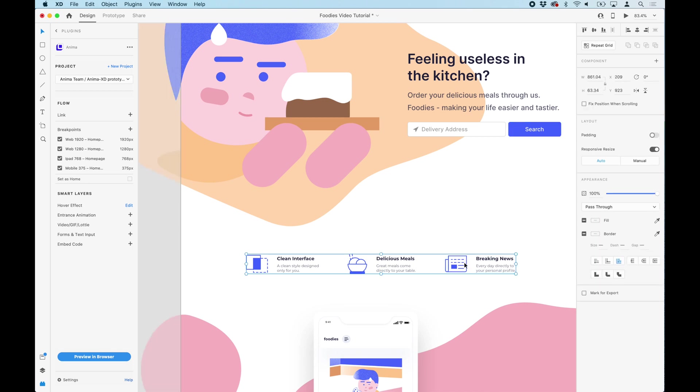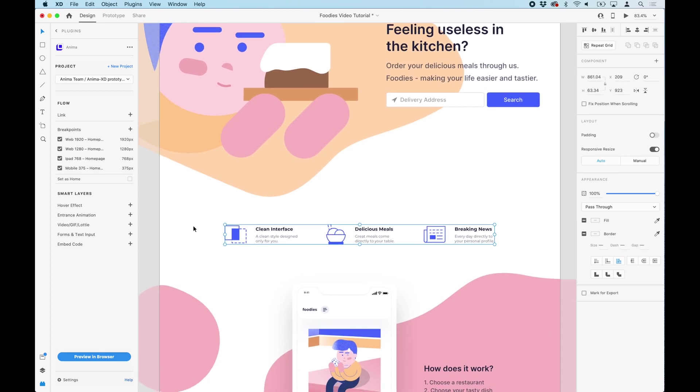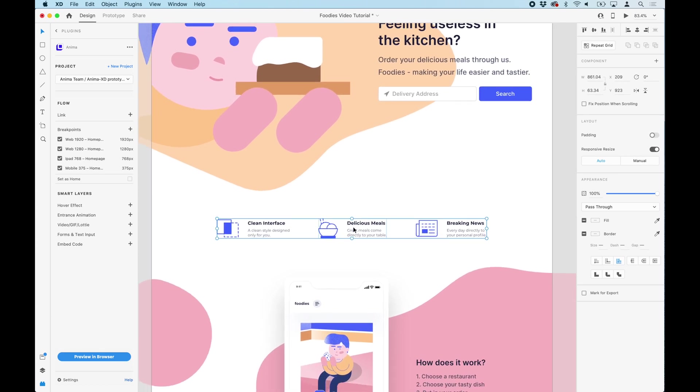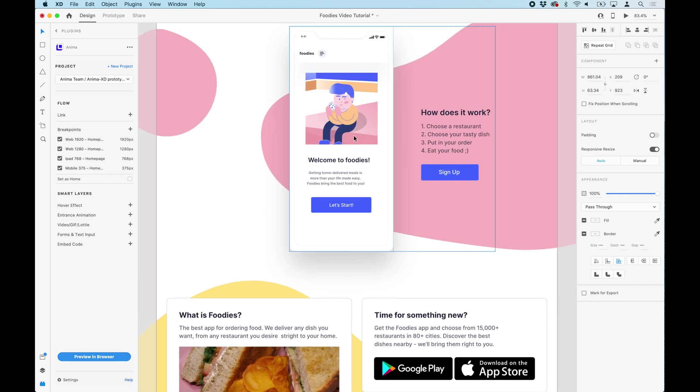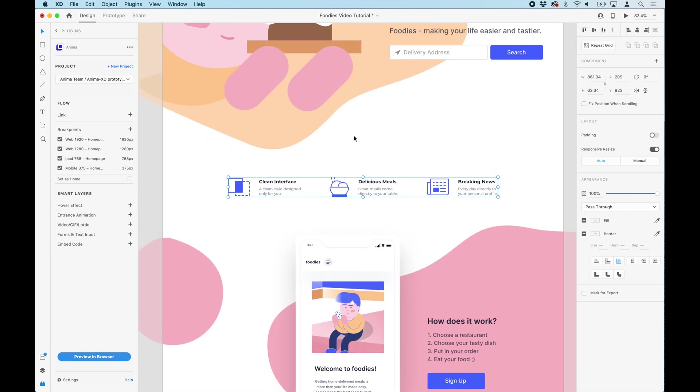Now, let's add an entrance animation. This means that when the page loads, the animation is activated. But there is also an option to activate the animation when scrolling past it. Let me show you.